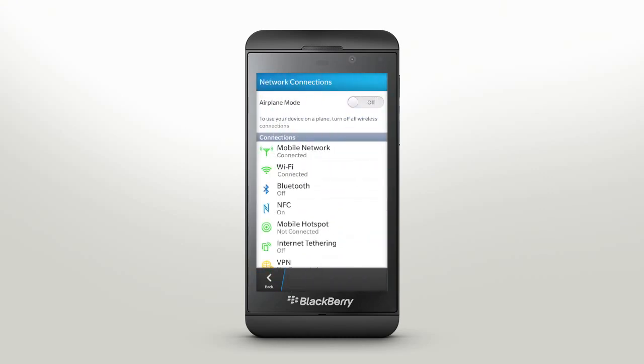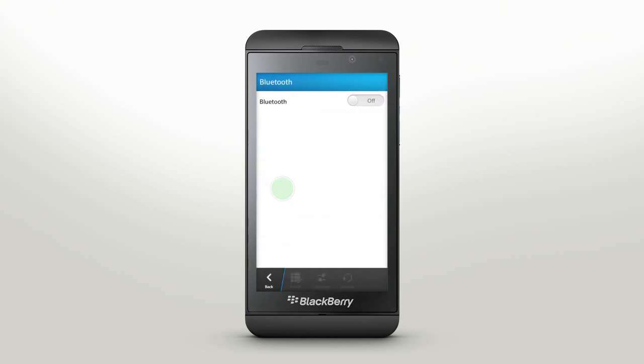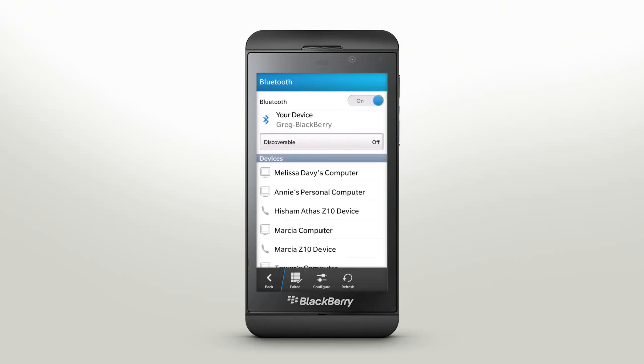You can also enable Bluetooth connection using network connections. Just slide Bluetooth to on position. To pair your smartphone with a Bluetooth device, select the device you'd like to connect to and confirm the pairing number.